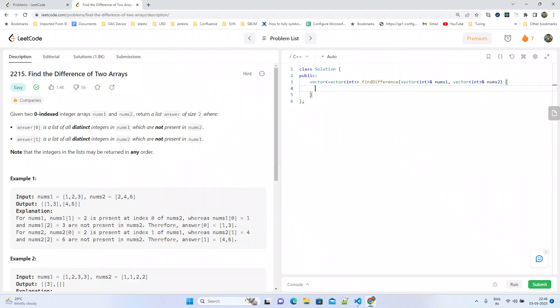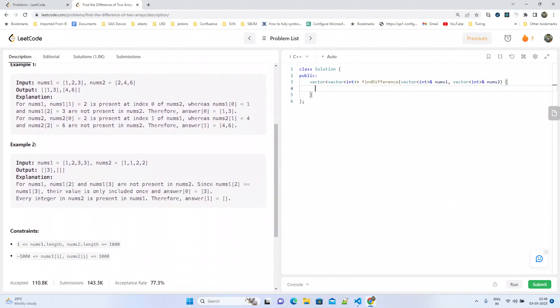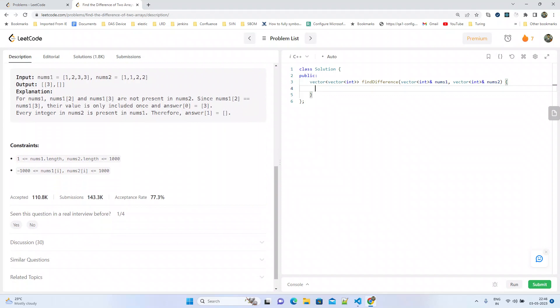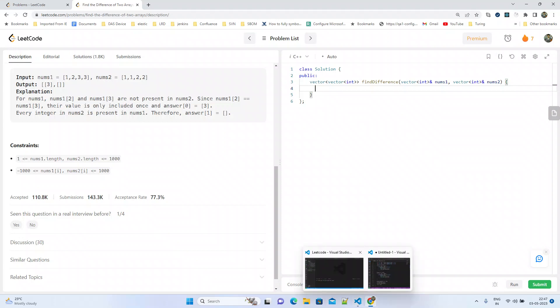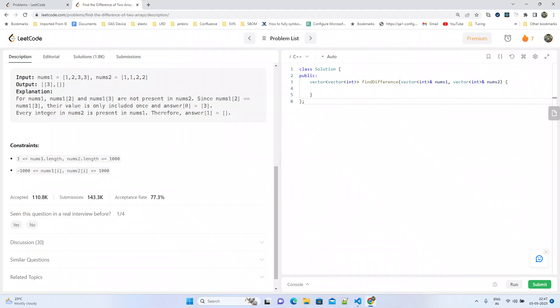For example one: nums1 is [1,2,3] and nums2 is [2,4,6]. The output should be [[1,3],[4,6]] because 1 and 3 are not present in nums2, and 4,6 are not present in nums1. In another example with repeated numbers like nums1 [1,2,3,3] and nums2 [1,2,2,2], you have to return only [3] and empty list for the other. That's about the problem, let us solve this.